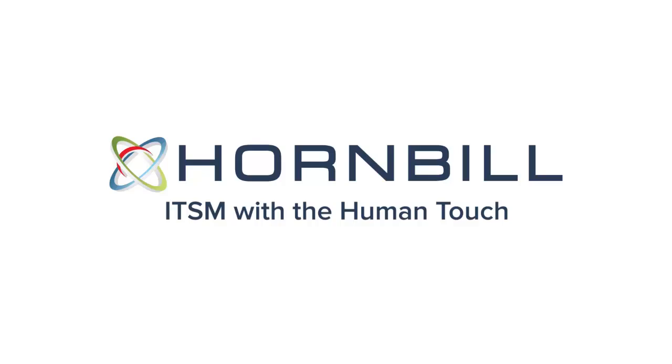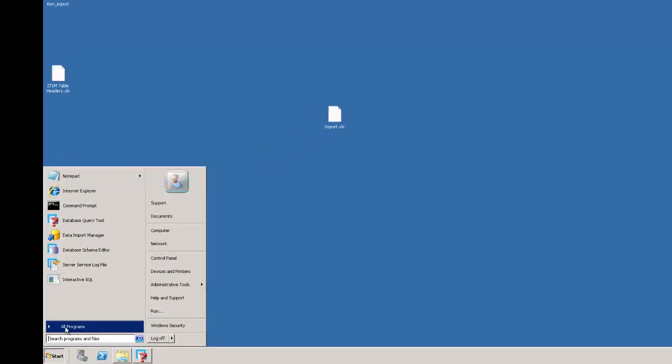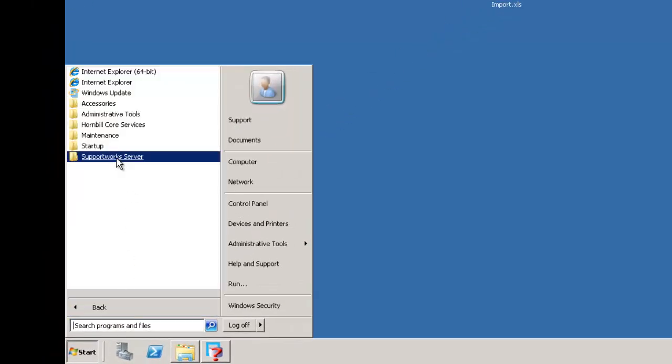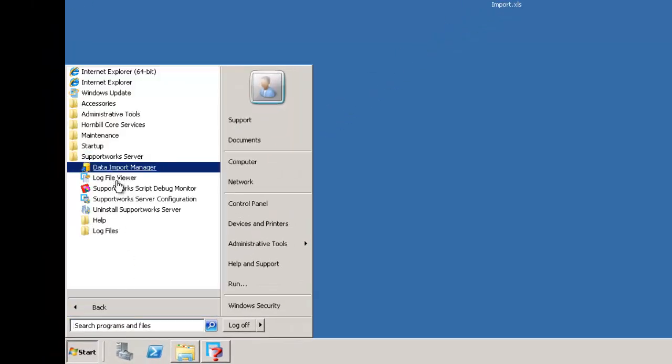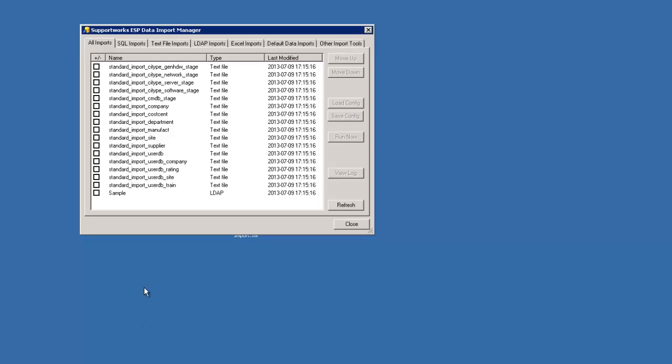Okay, so now I'm going to take you into the actual Data Import Manager. Let's click on Start, Programs, Support Server, Data Import Manager.